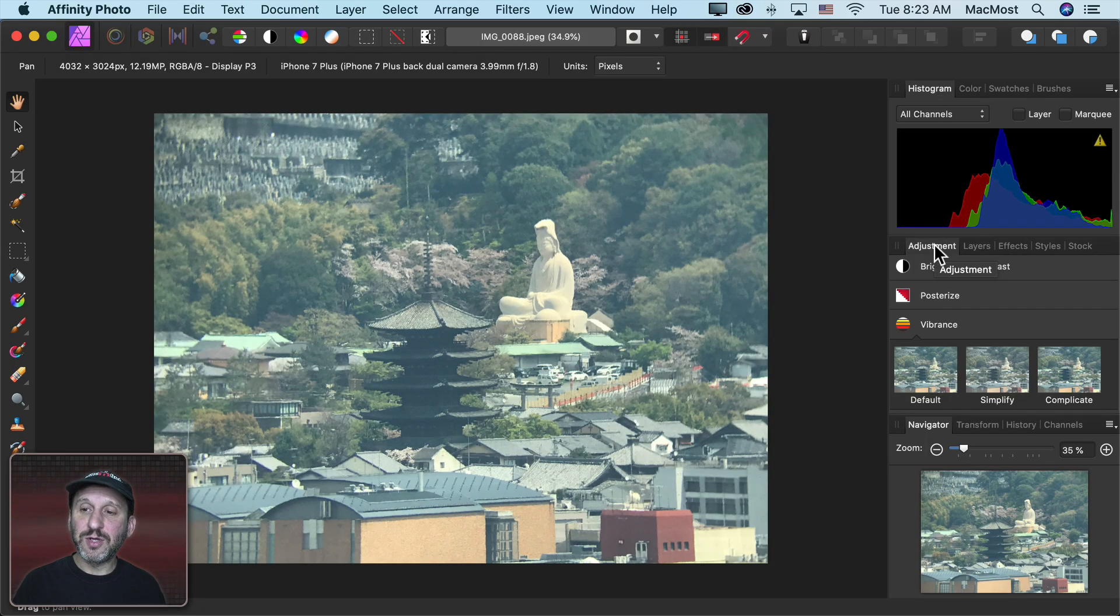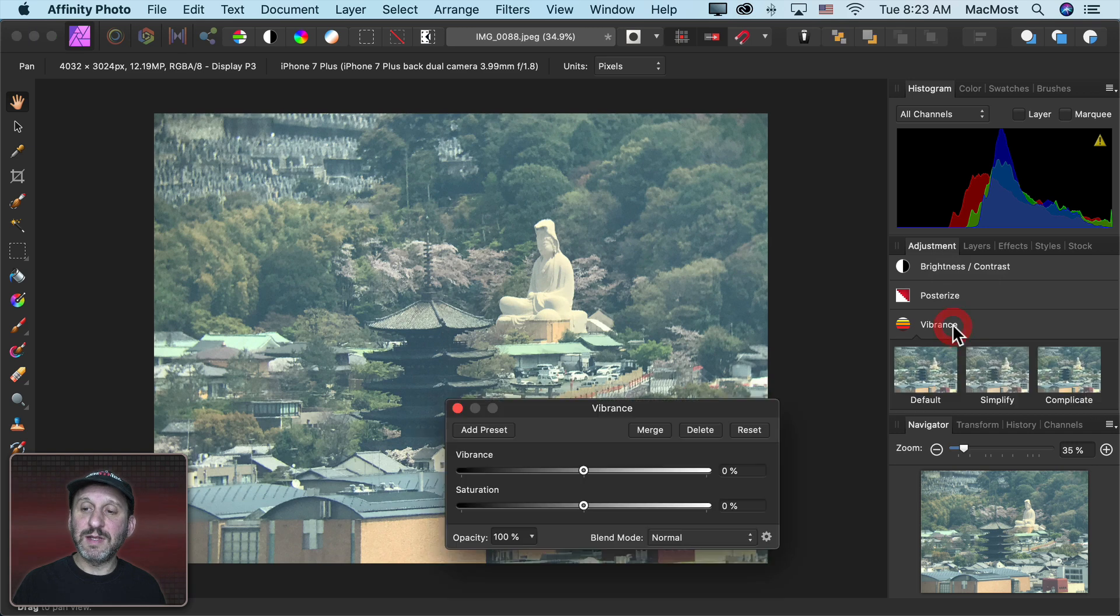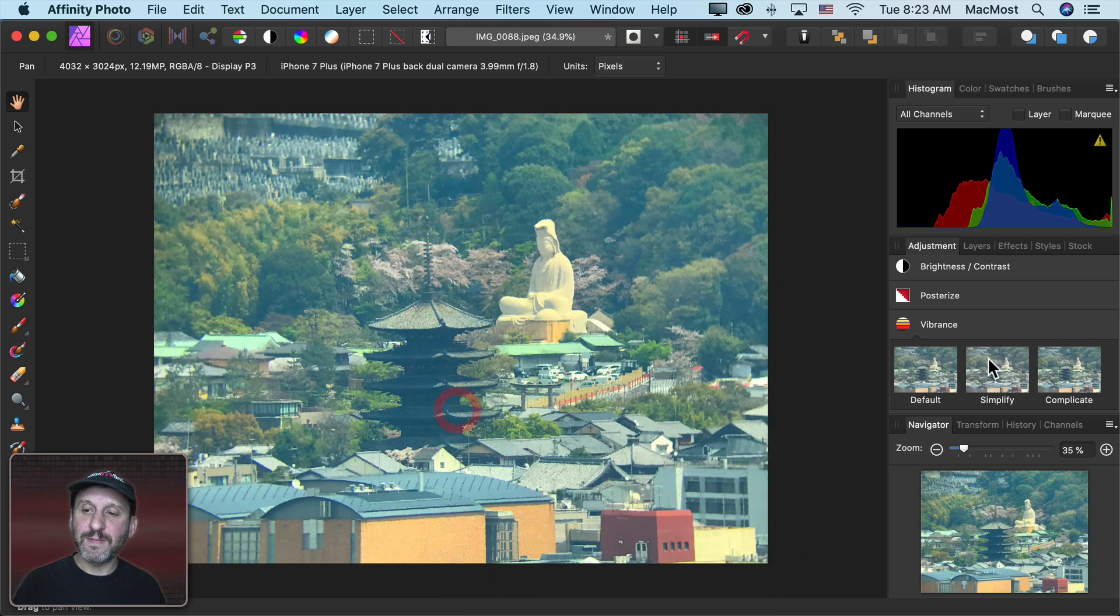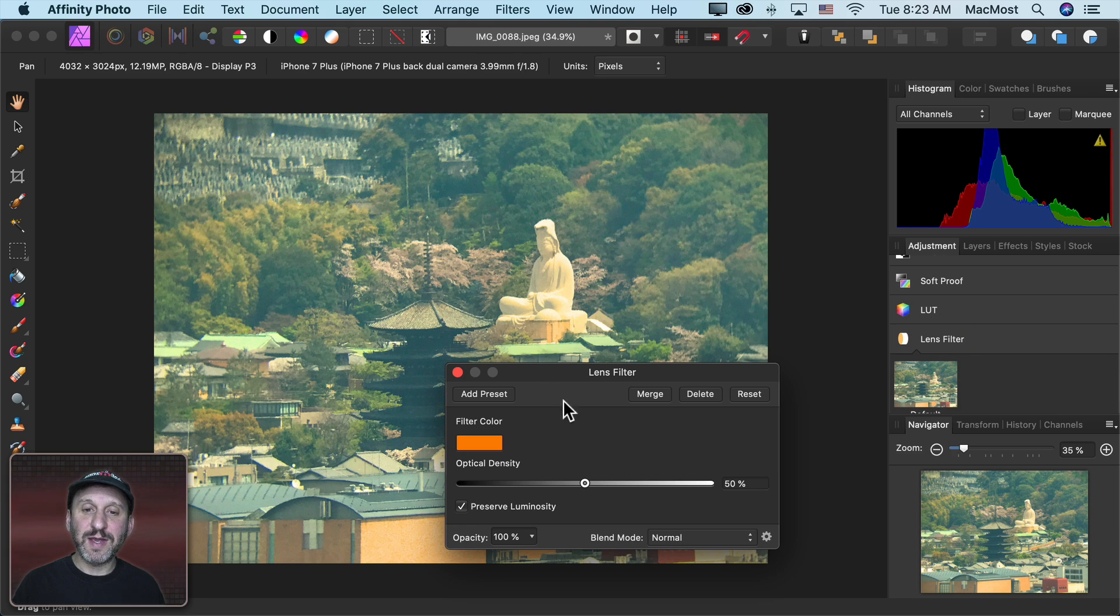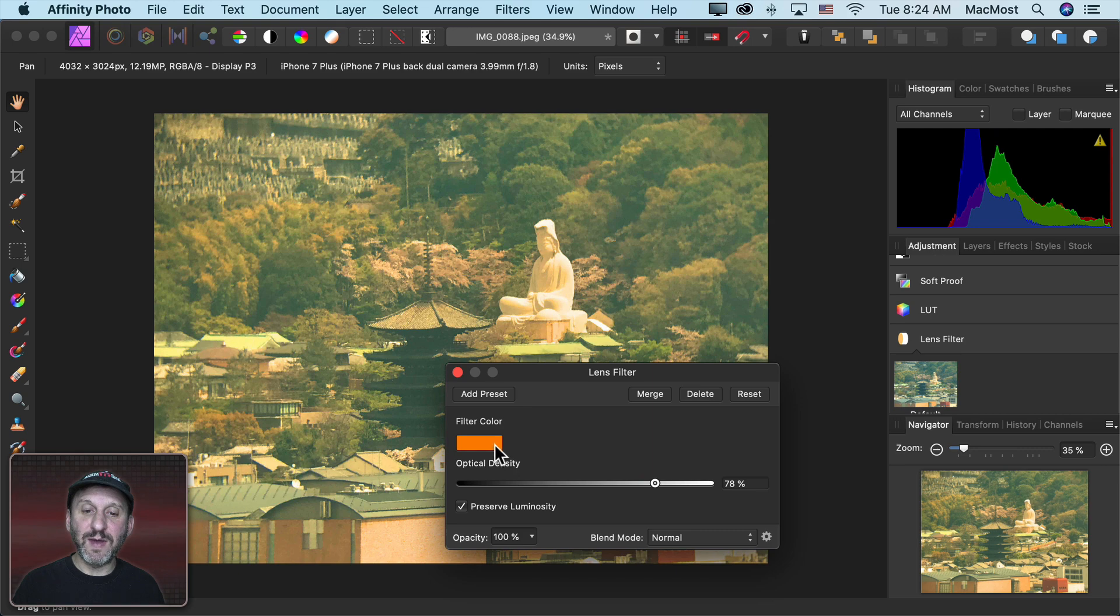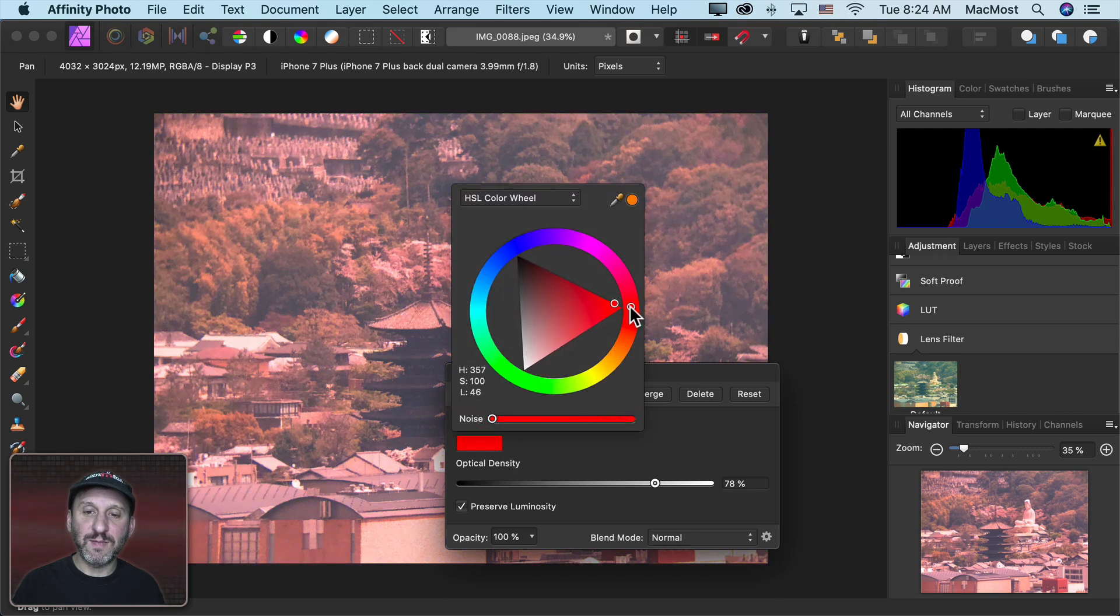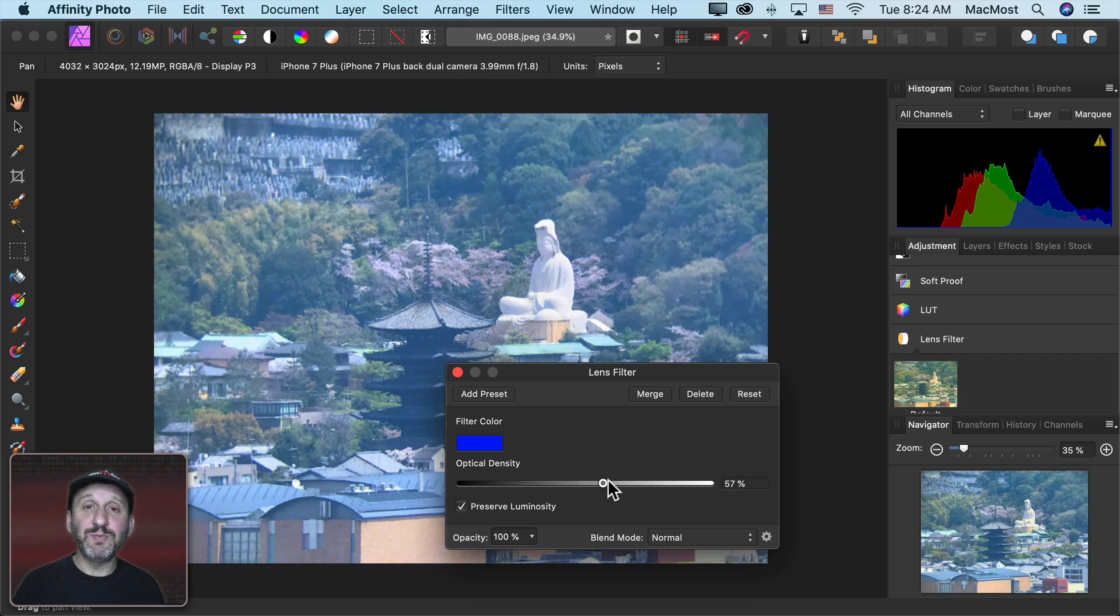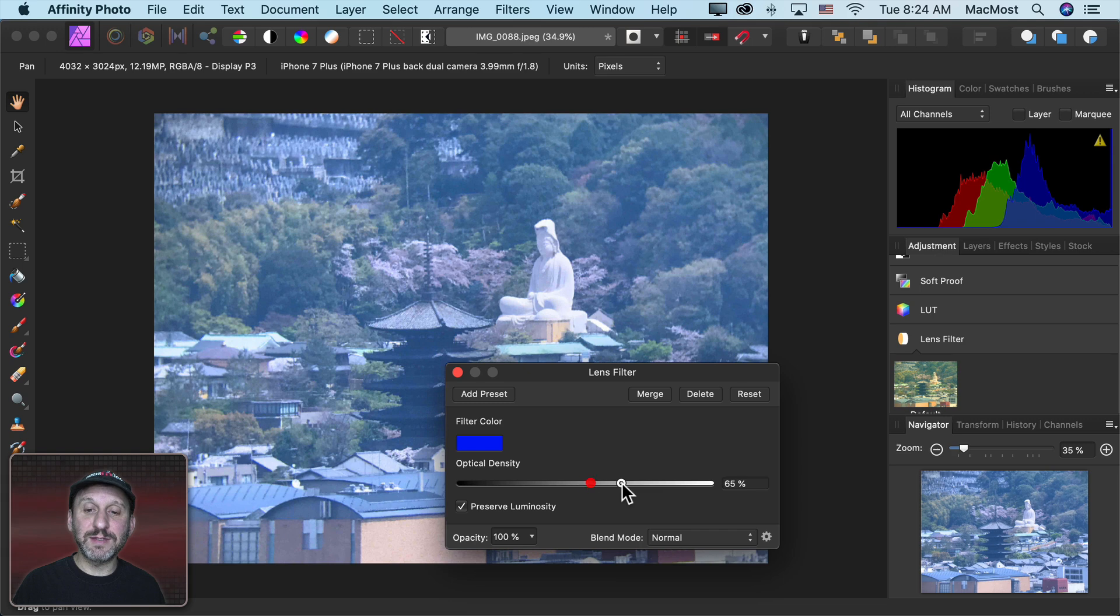I'm going to go into Adjustments here and let's select Vibrance here and make the colors more vibrant and saturated like that. Another one here that's interesting is Lens Filter. So I can take a color and apply it like it's a filter on the lens and increase the amount. Change the color so I can make it like a blue filter here and change how much blue just like if there was blue glass on the camera lens.